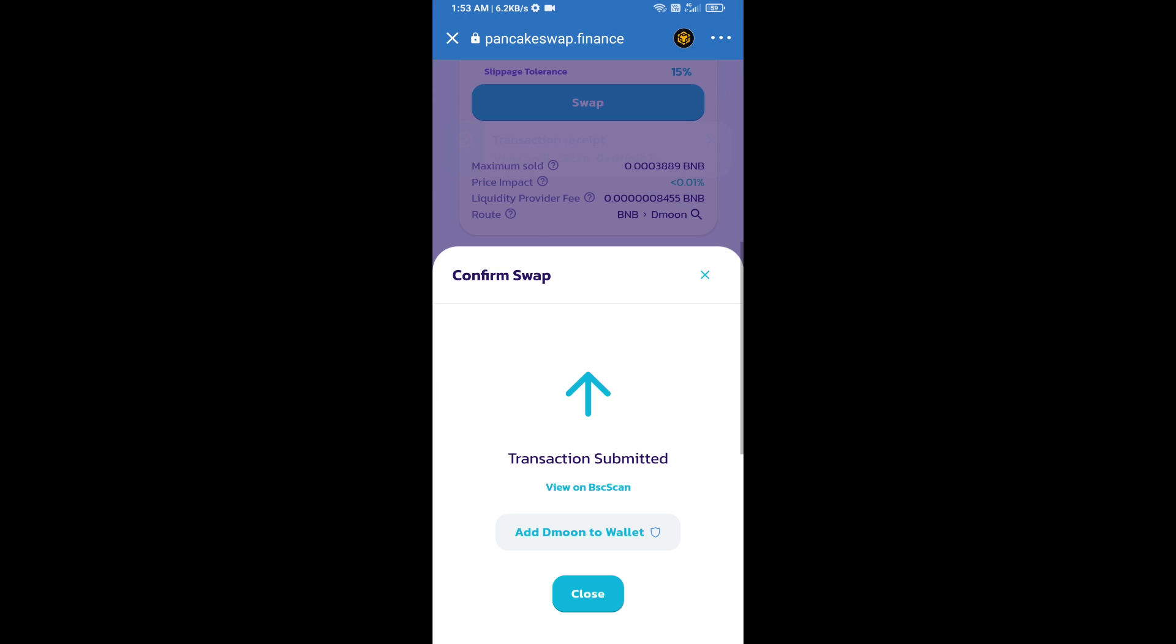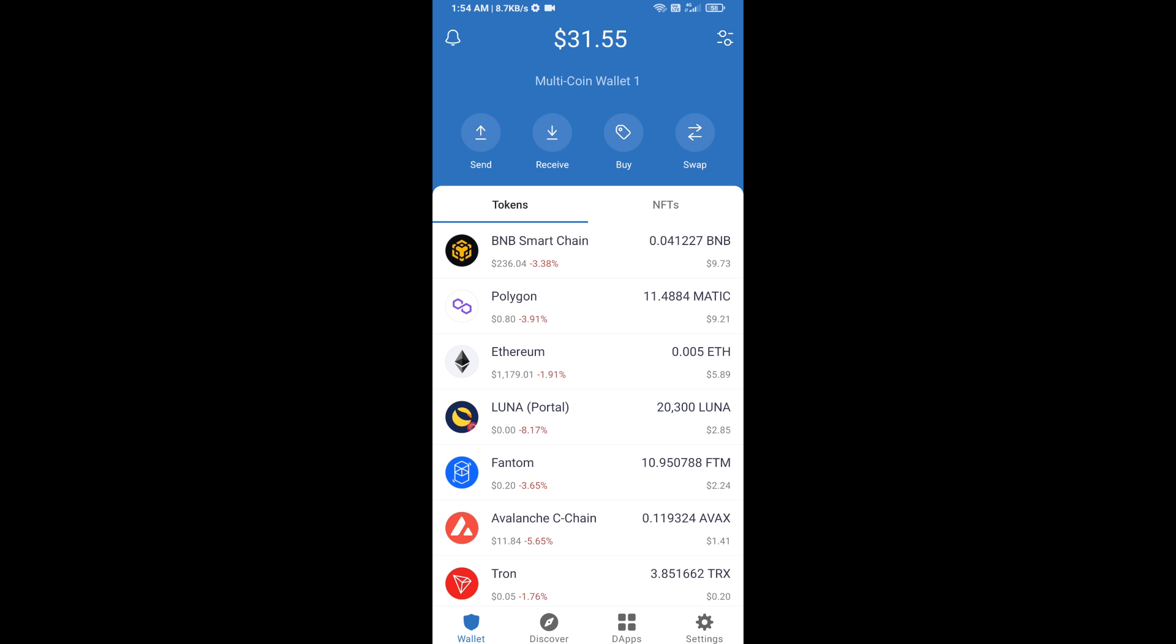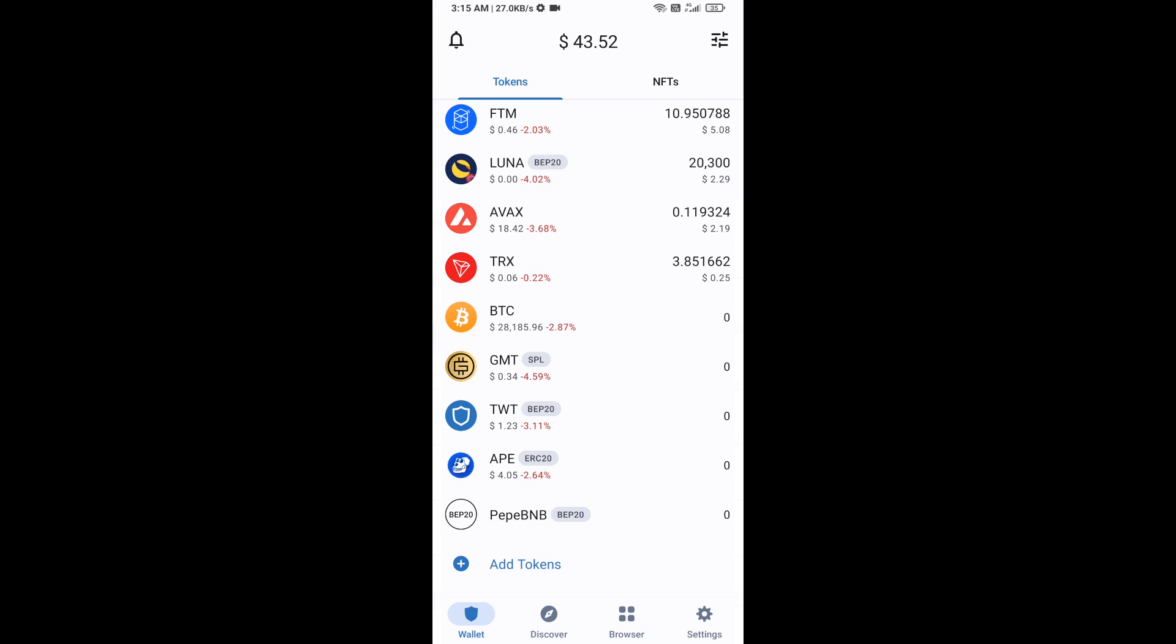Now you will click on add to wallet and click on OK. After that, go to Trust Wallet homepage. Now this token has been added successfully on Trust Wallet. Thanks for watching.